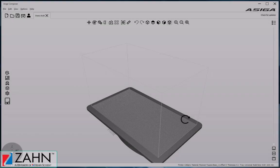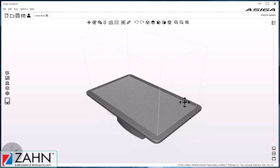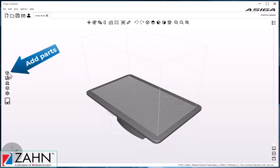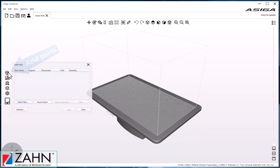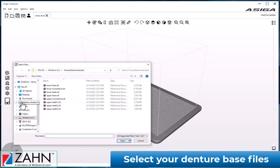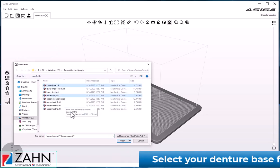Once inside the software, we'll click Add Parts, then browse to the denture base files, highlight however many you need to bring in, and click Open.